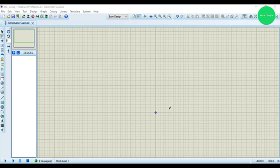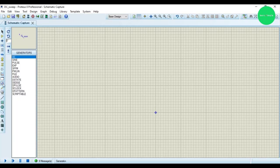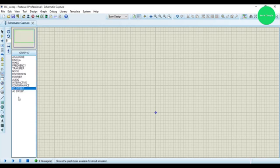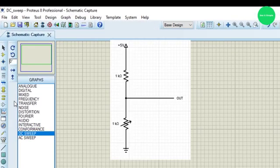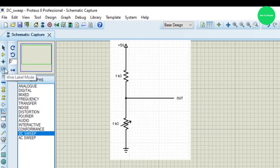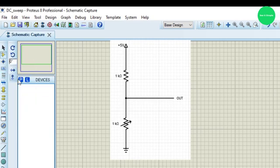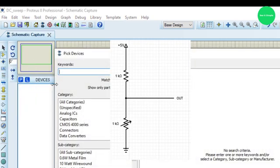Today we are going to use DC sweep. Let's see how we use DC sweep to get a graph on a voltage divider. For that I will consider a simple voltage divider circuit, as we can see on the screen.